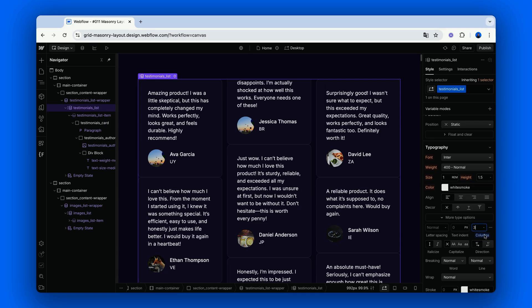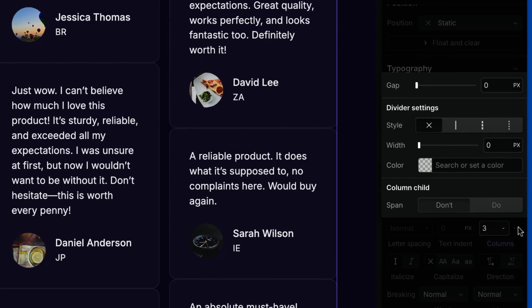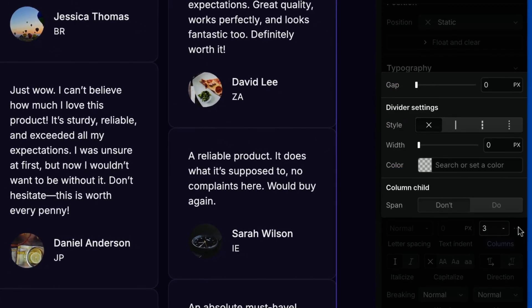The column layout comes with the default gap value between the columns of 1em, but we can set it to have a different value, like 1.5 rems.